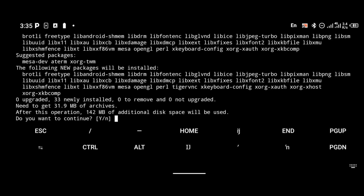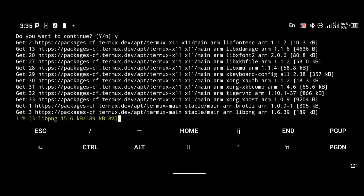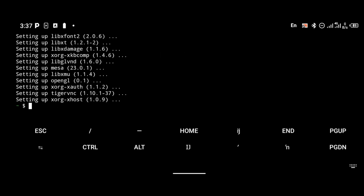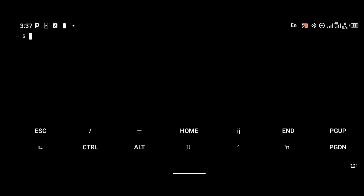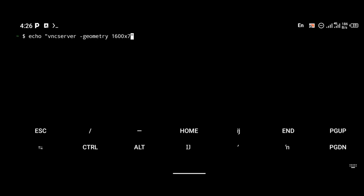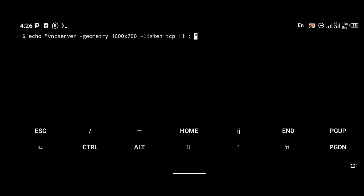Type yes when prompted for download confirmation. Then create a shortcut command using 'echo' with the vnc server geometry set to your phone's resolution (mine is 1600x700), the listening TCP option set to localhost display :1, and 'xhost +' to make the local server accessible. We're going to save this command to '$PREFIX/usr/bin/connect-vnc'.